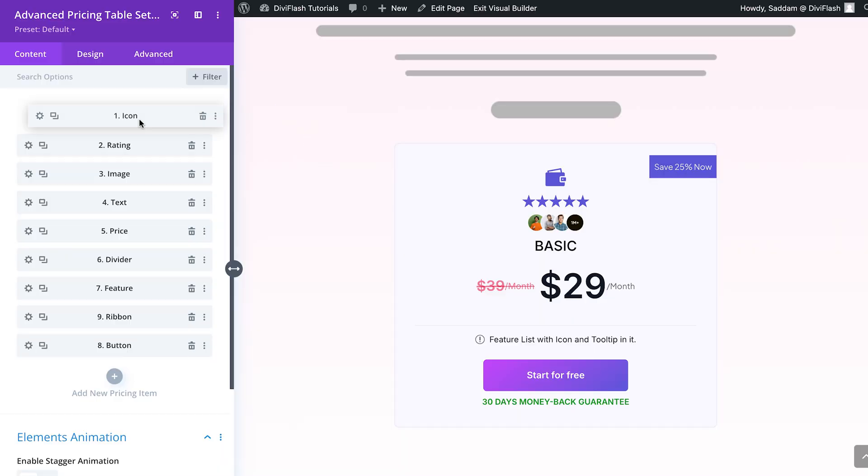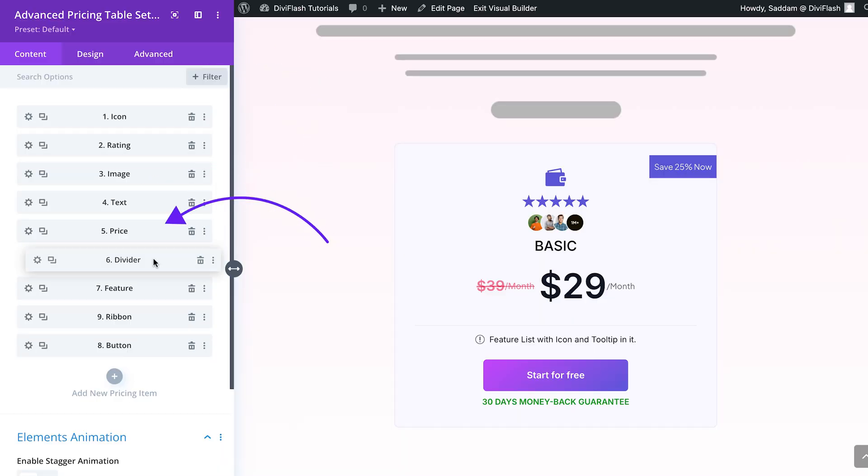We've got image, icon, text, divider, and rating—all customizable and ready to elevate your design.